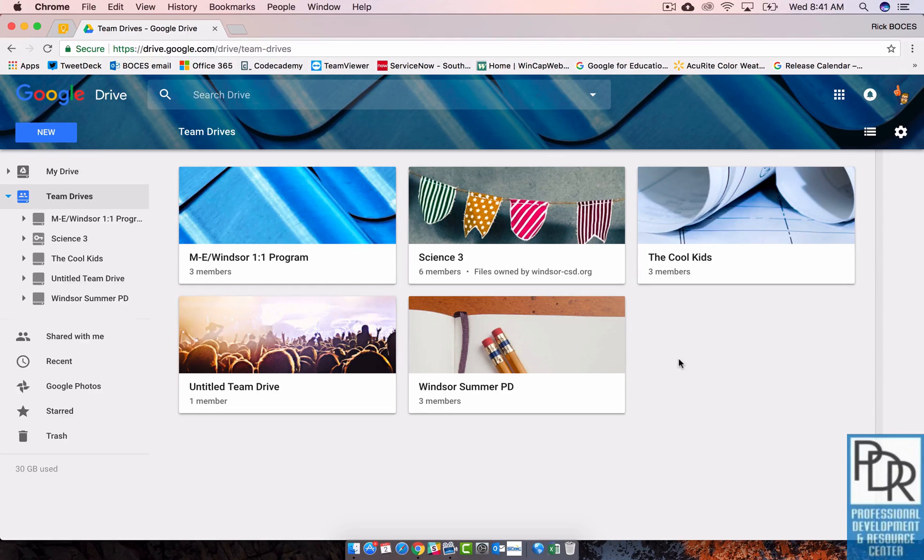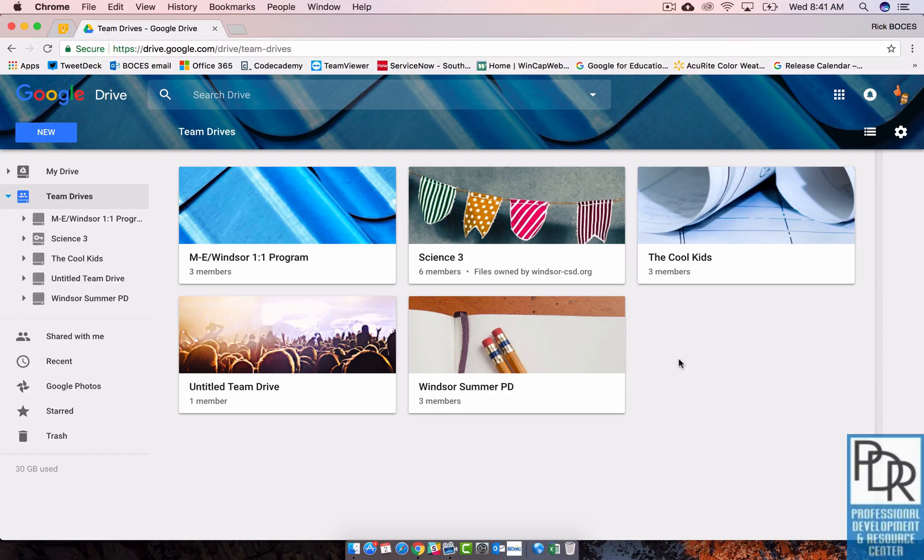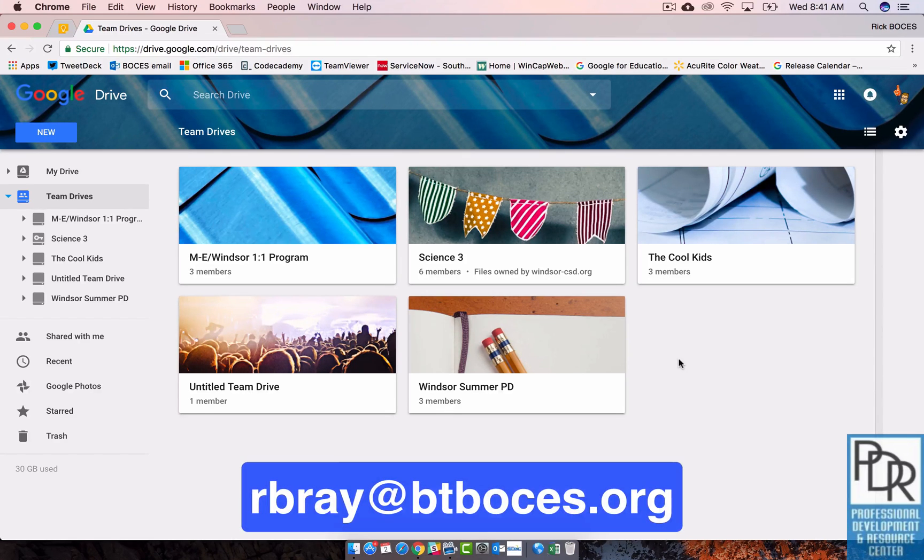So there you have it. There's a brief introduction to Team Drives in Google. Again there's a link to Google's video down in the information section of this video. Please feel free to check that out. And if you have any questions, feel free to email me. As always, thank you for watching.